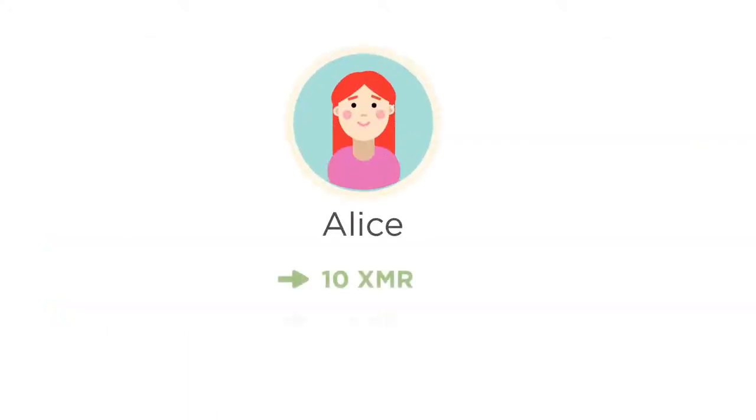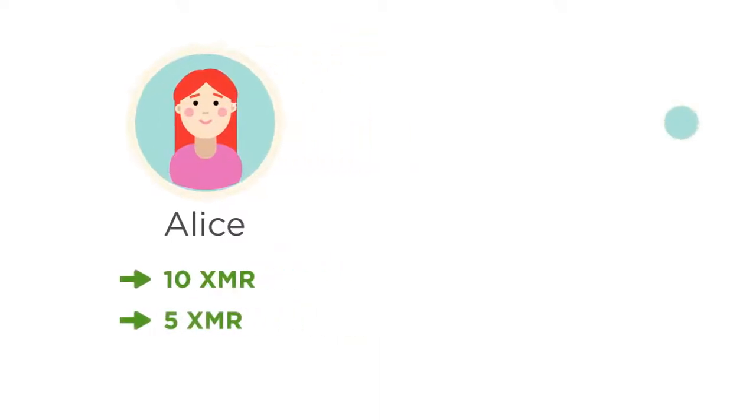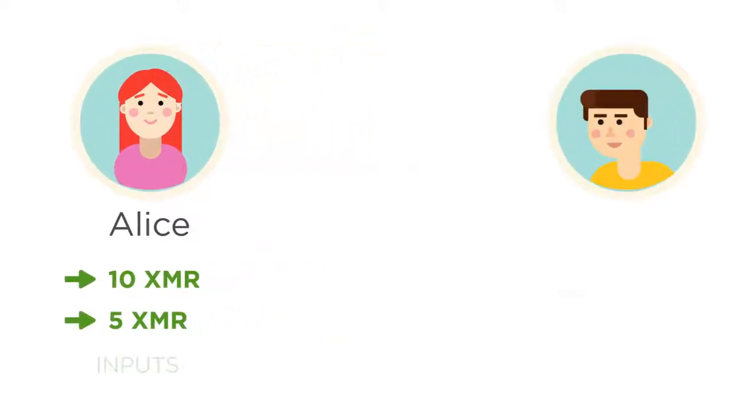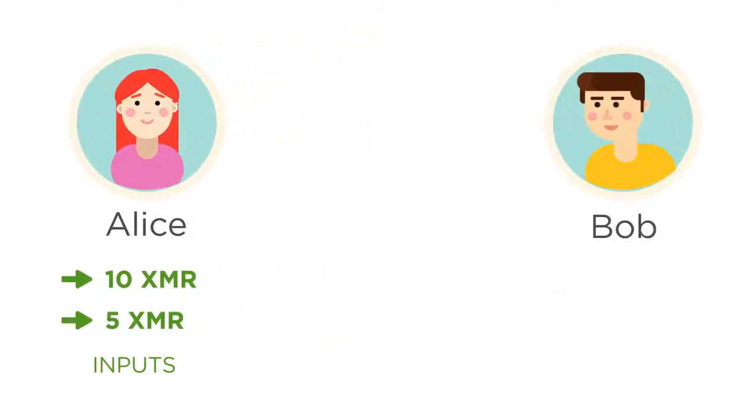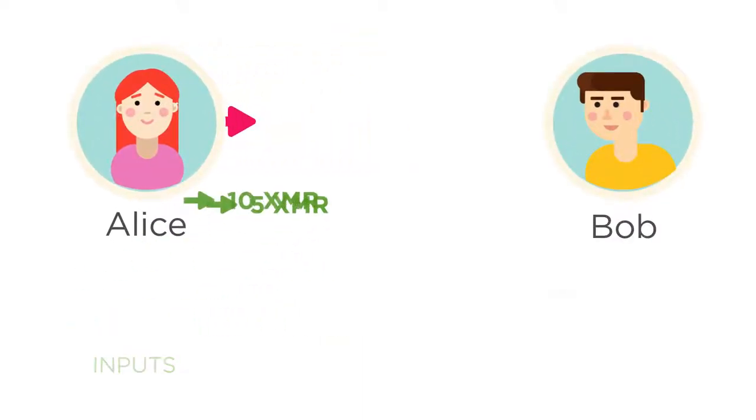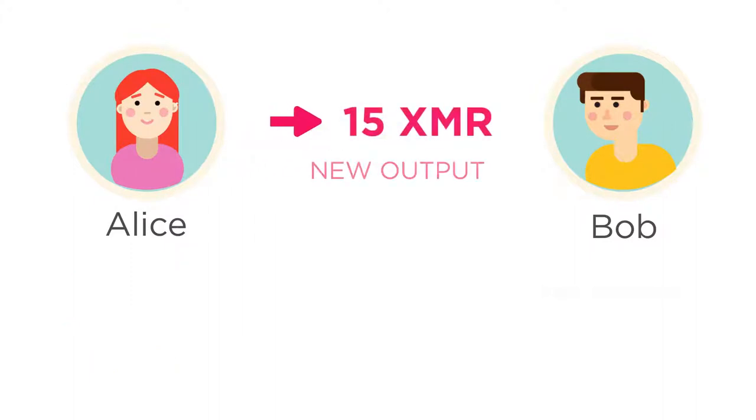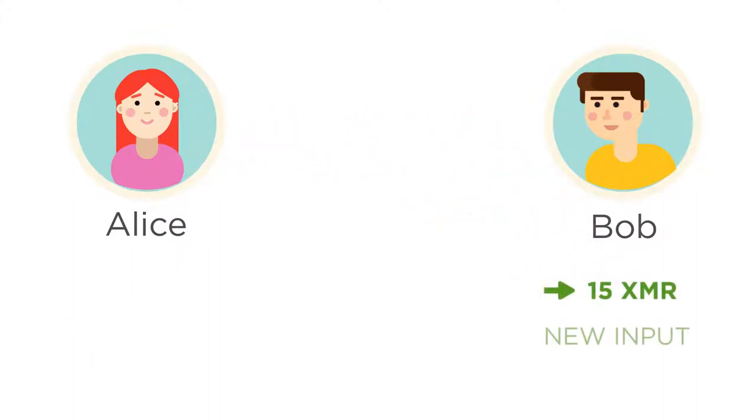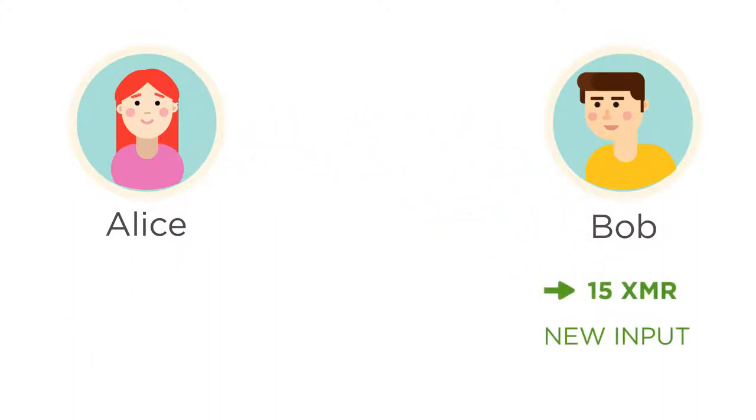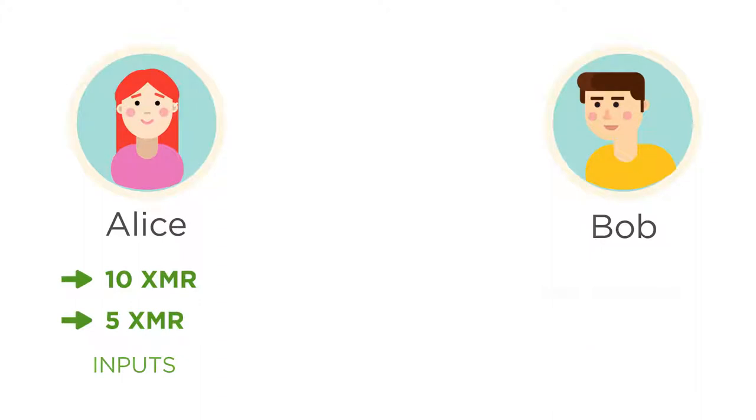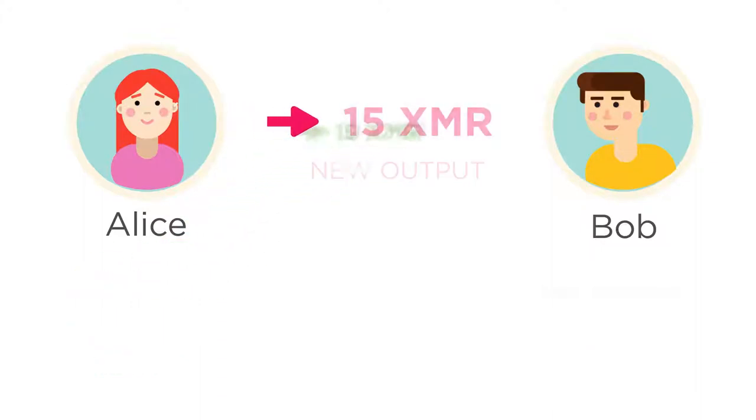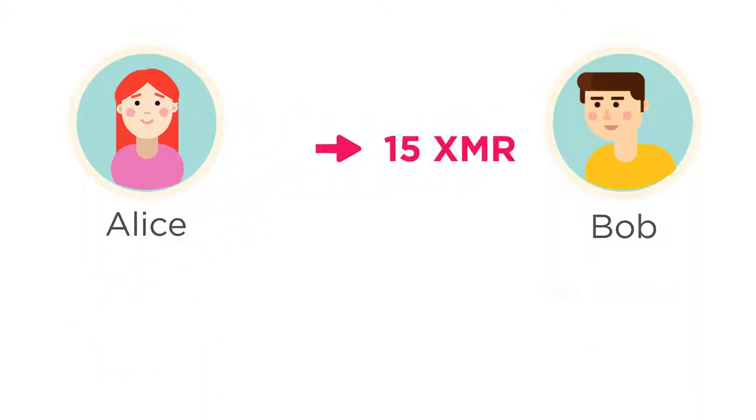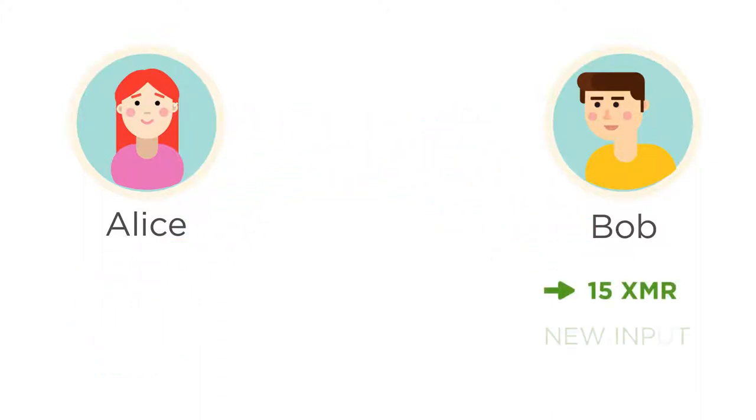For example, let's say Alice received a 10 Monero output and a 5 Monero output in the past, and she now wants to send 15 Monero to Bob. Alice's wallet will combine the 10 and 5 Monero outputs and send them to Bob, who will receive a 15 Monero output. Alice's wallet used her two outputs as inputs in the transaction which consumed them, and Bob's wallet received a brand new 15 Monero output.